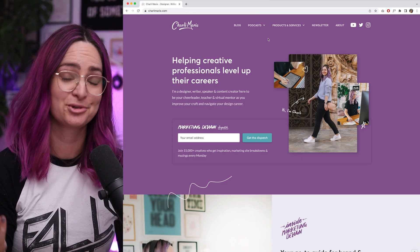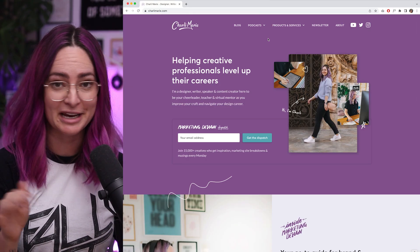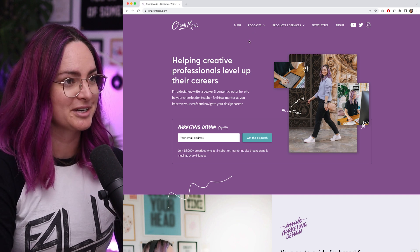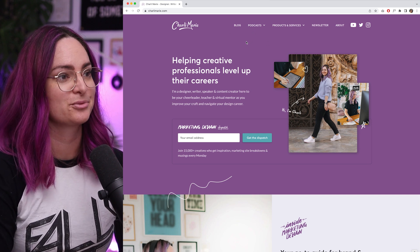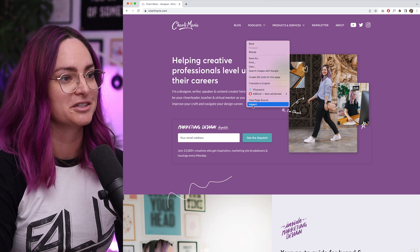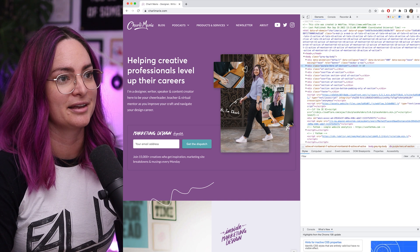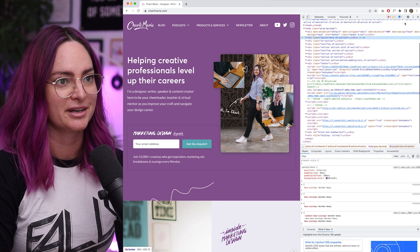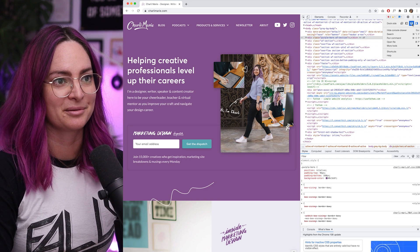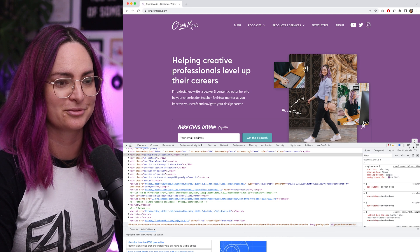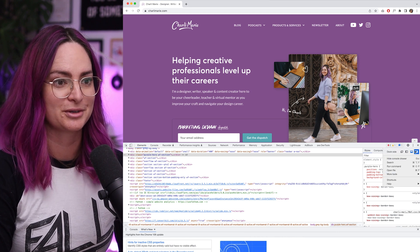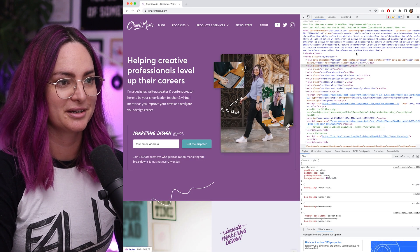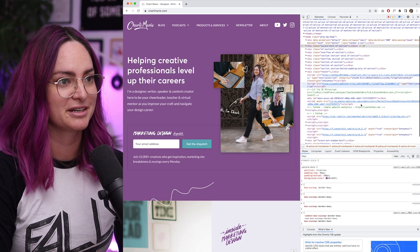So first, let me show you how you can take a peek behind the curtain and see the code of a website. On Chrome, all you have to do is right click, go to Inspect, and you'll see the code load in either at the side or it might also be down the bottom. You can change the position of it to sit where you would like on screen, but I generally like to have it here.